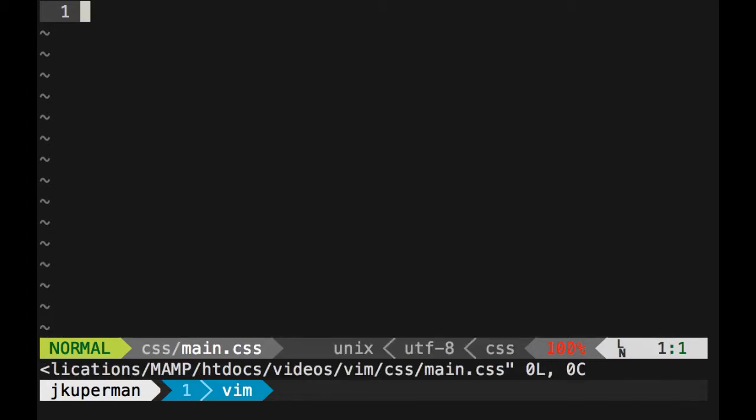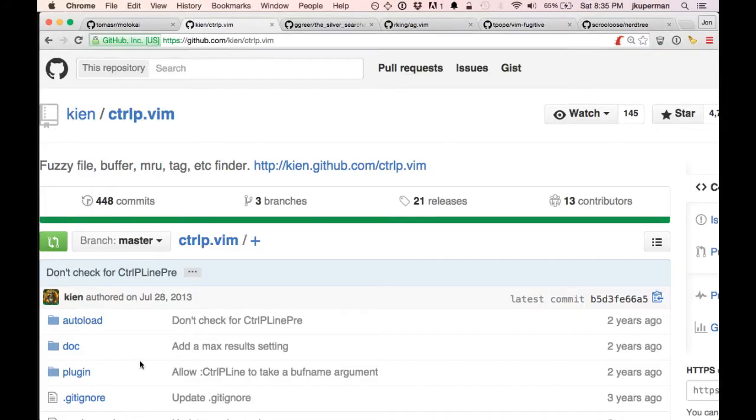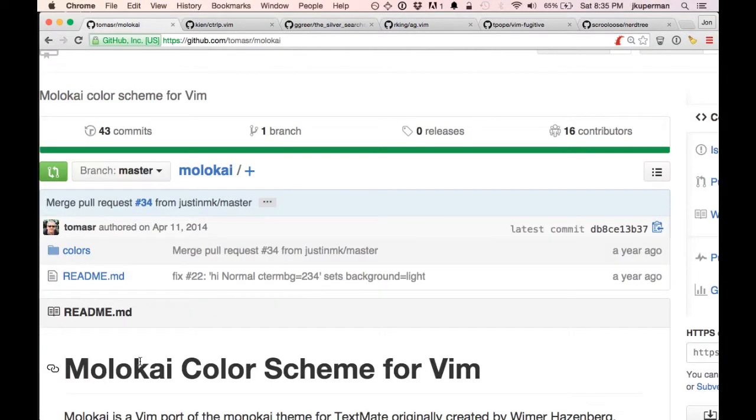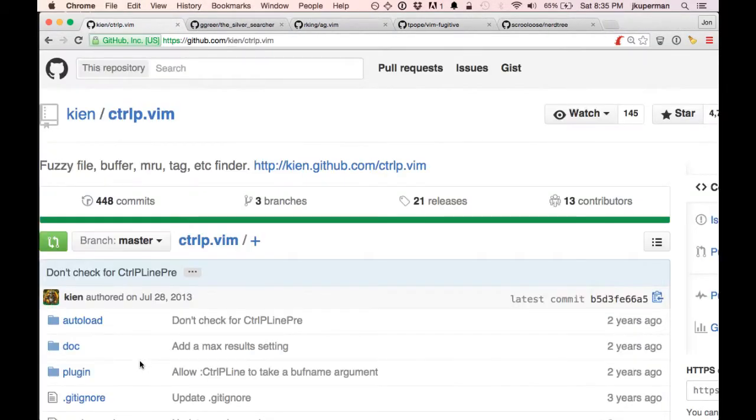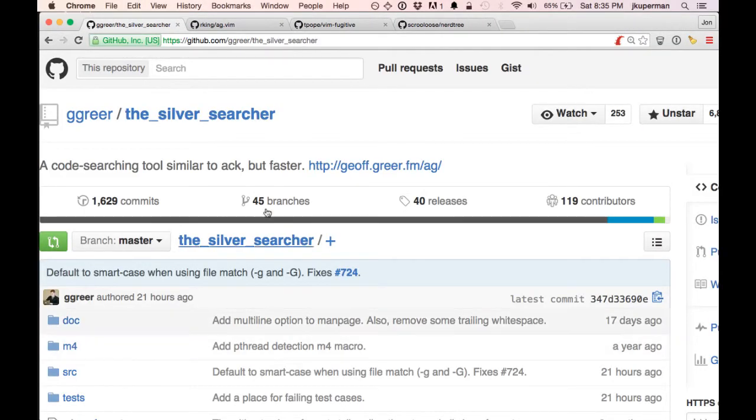But Control P is really great, especially with big code bases. You know, you can find all sorts of stuff. So we've got the color scheme, we've got Control P. The next one, this isn't a Vim plugin but it's a requirement to use the Vim plugin. This is the silver searcher.